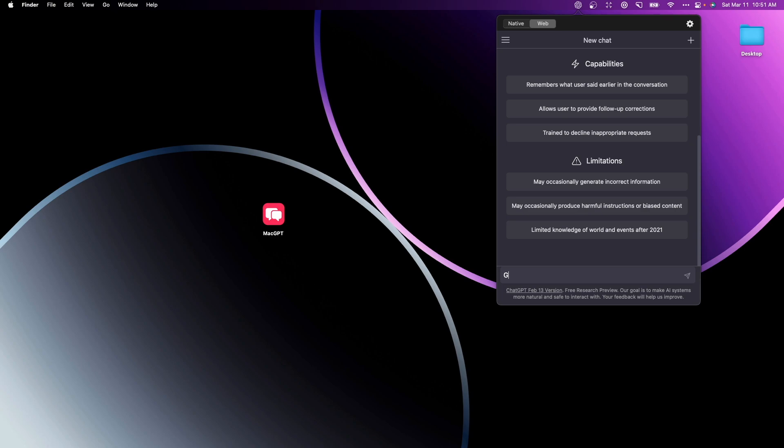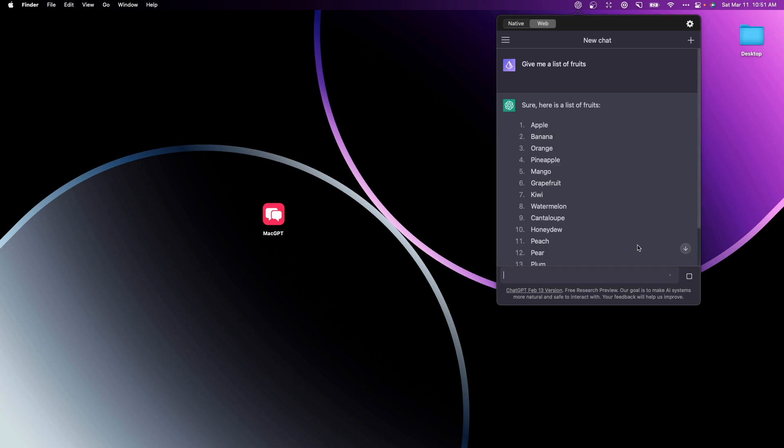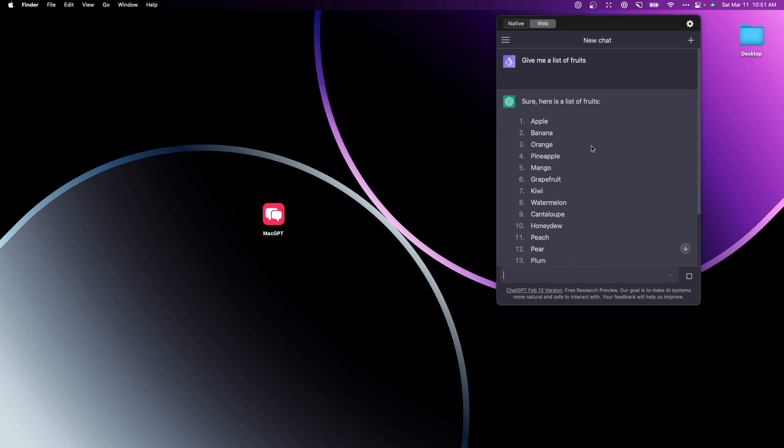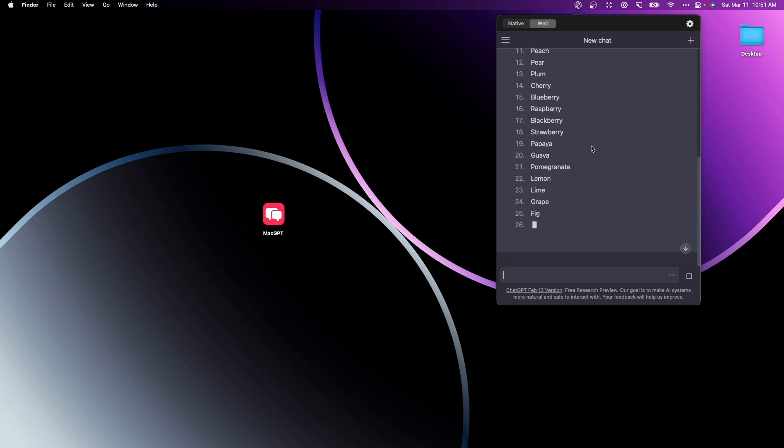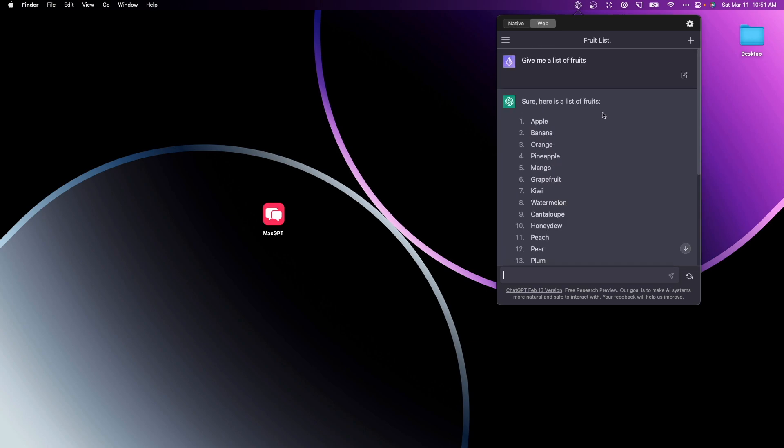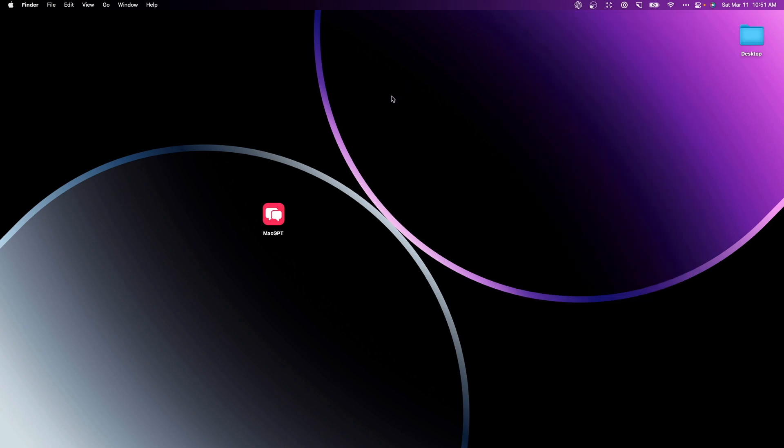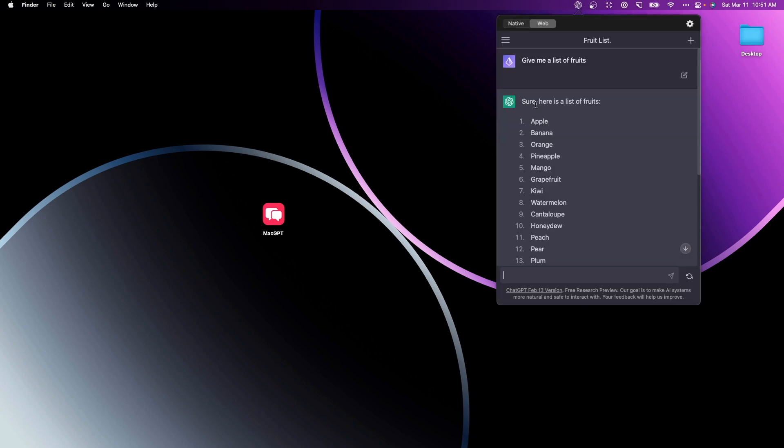So I can say give me a list of fruits and as you can see it's responding just like it would on the web application. We can actually close out of this just by clicking out and reopening it by clicking it again, and we can access that same conversation no matter where we are on our Mac.